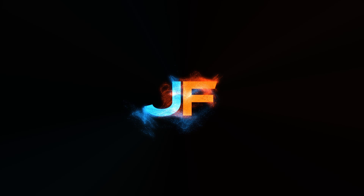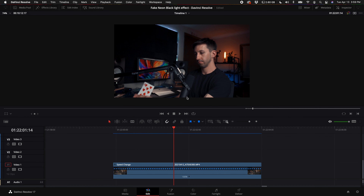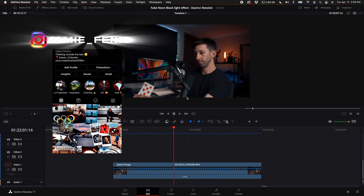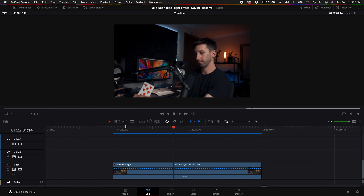Hey, what's up guys, Jamie Fenn here. Today you're going to learn how to do this fake neon blacklight effect. Before we get started, the clip of me flipping the card will be available in the description for download, along with a neon sign, so make sure to download those if you want to follow along step for step. Keep in mind, follow all the way to the end because there are some critical things you don't want to miss, or the effect won't look exactly the way it did in the intro.